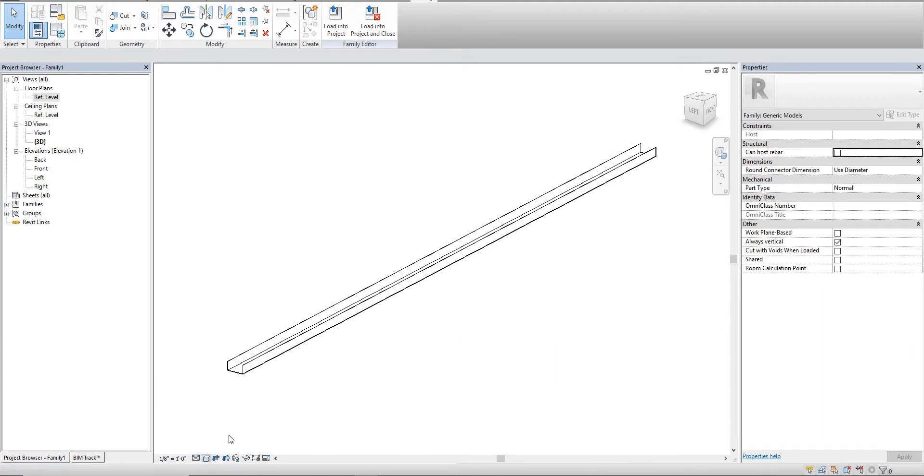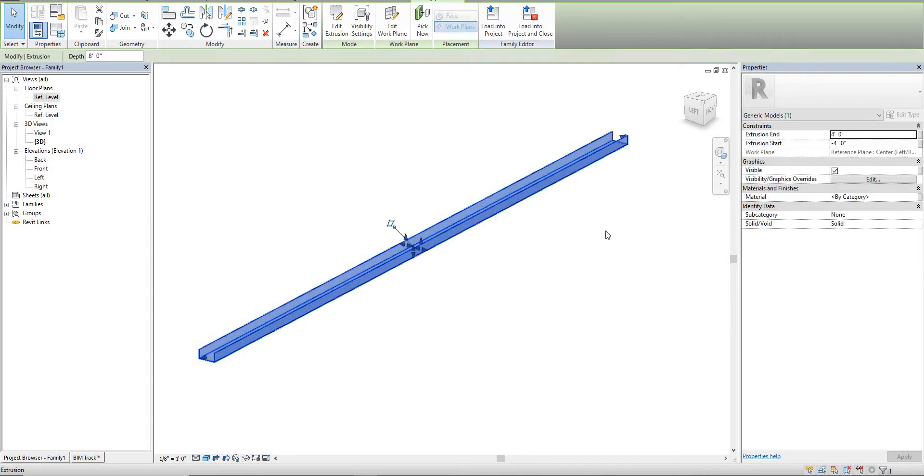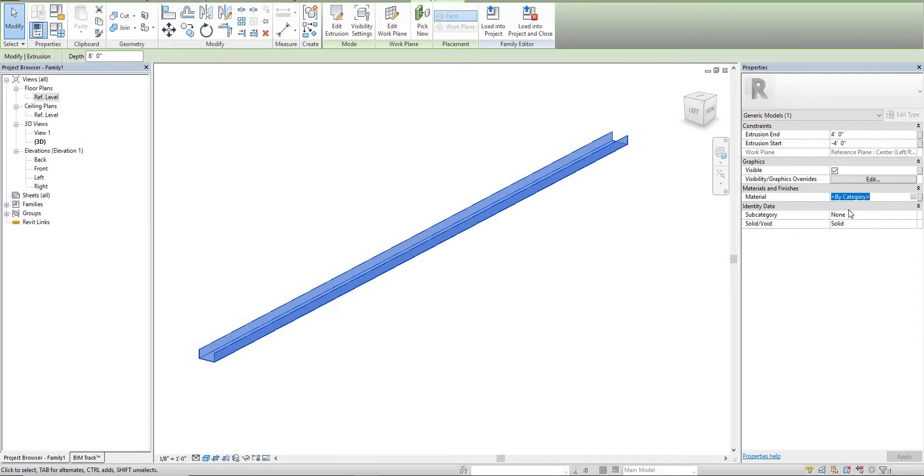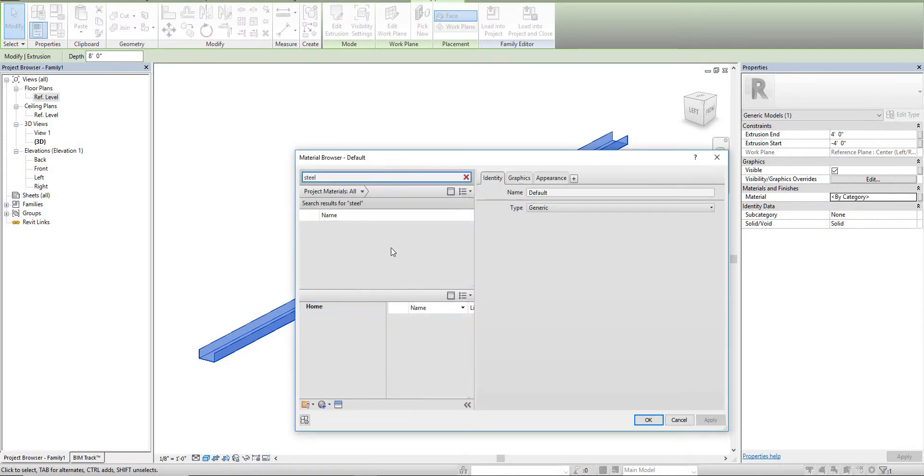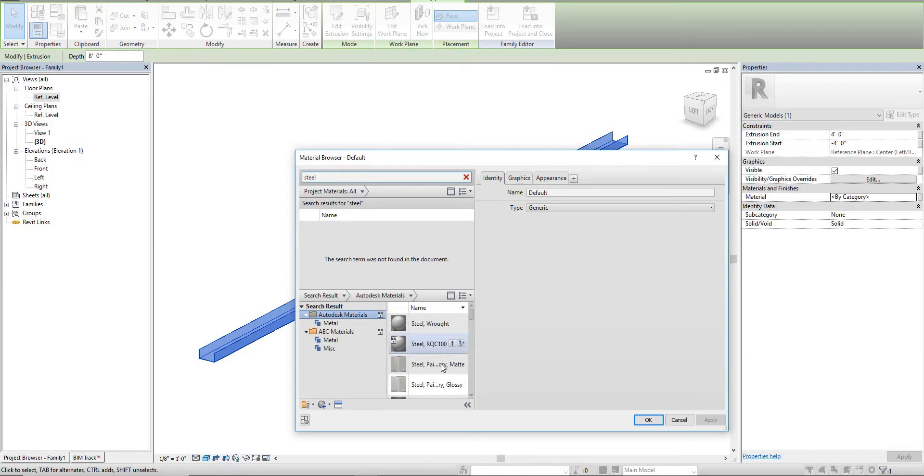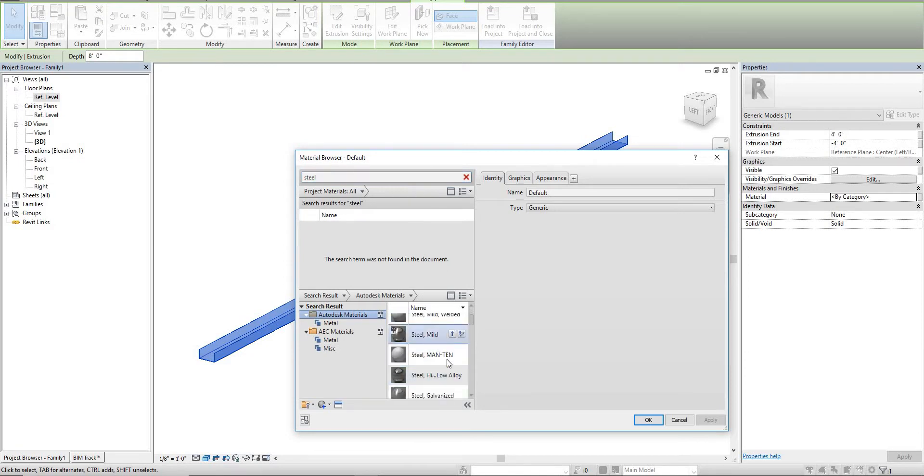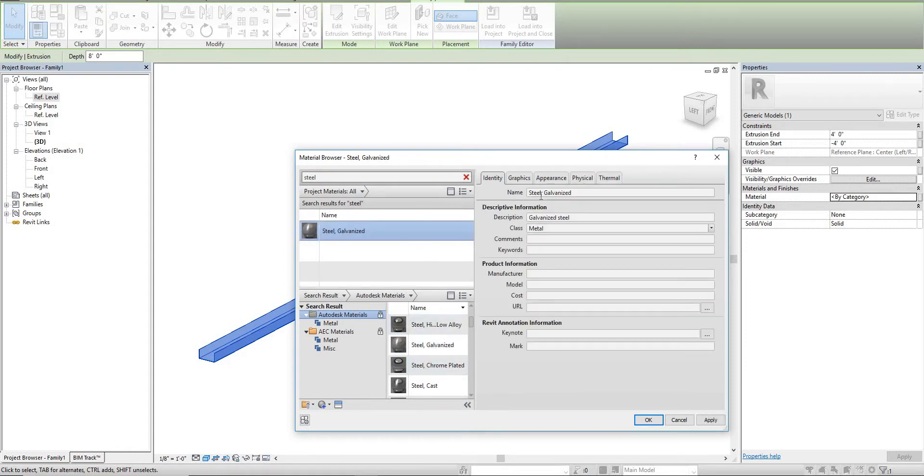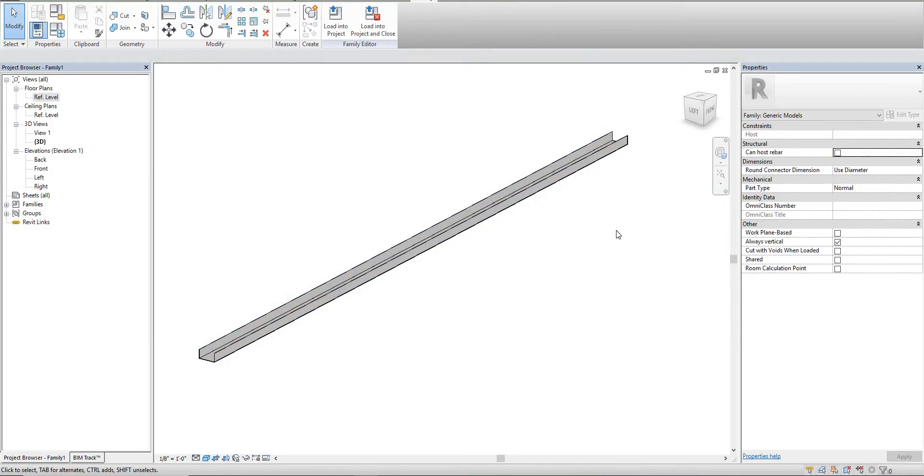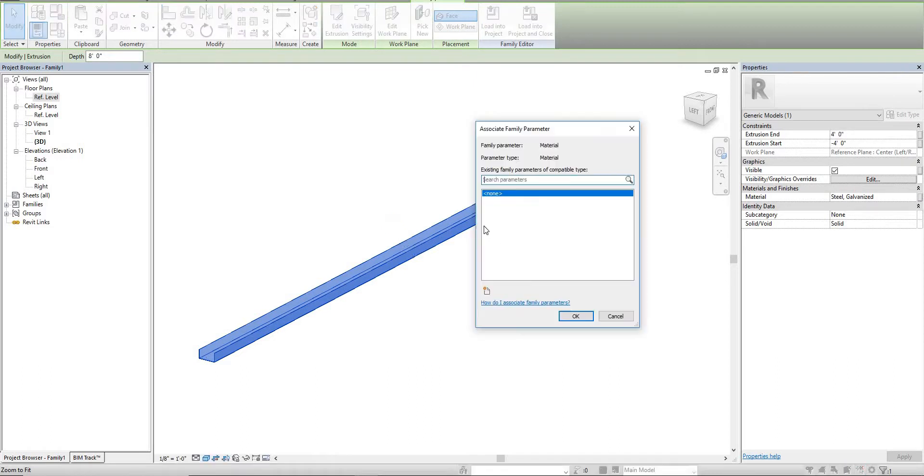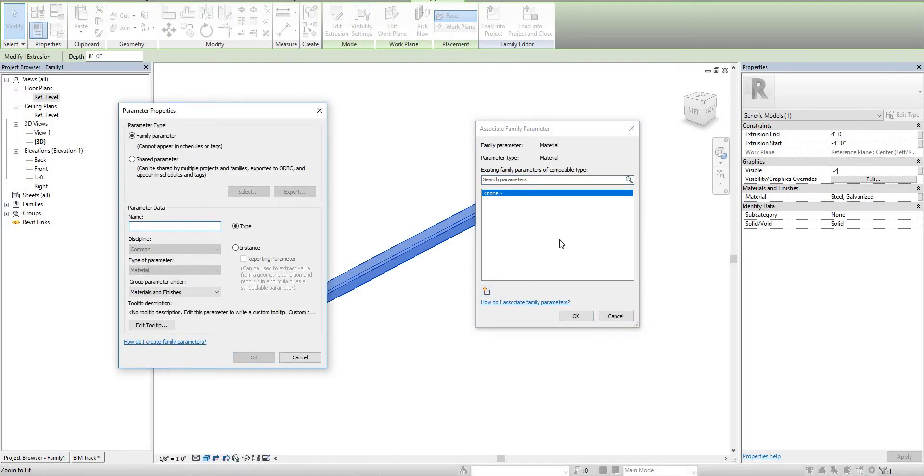I'm just going to change this to consistent colors real quick. We need to add a material to this. We'll find a material within our material list. Let's call it steel - I'll just pick galvanized. It's not going to really matter because we're going to make it a parameter so you can change it to whatever you want. We'll make this track material.